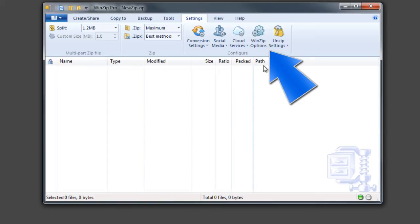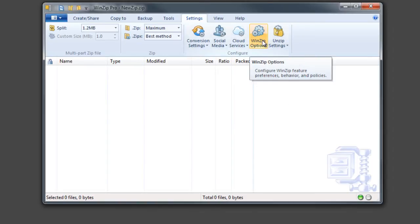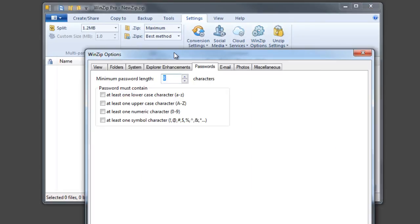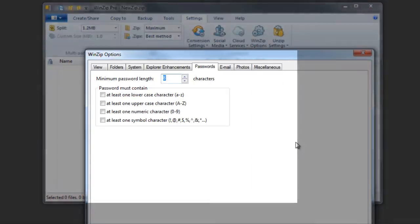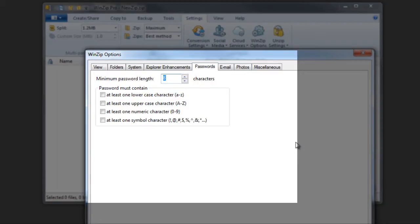You can customize password requirements in WinZip's options dialog, found here in the settings menu. Select the minimum character length and what character types must be included, such as upper and lower case letters, numeric characters, and symbols.